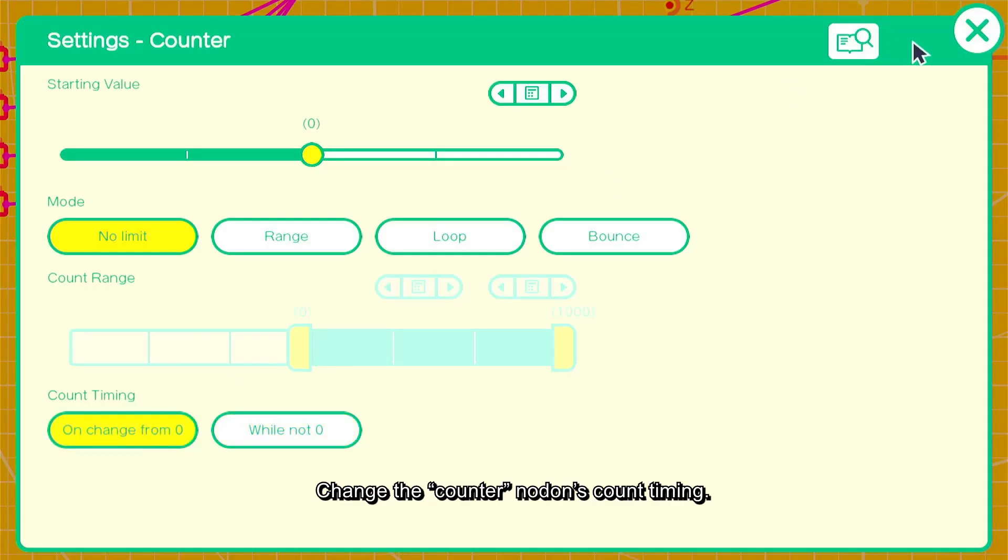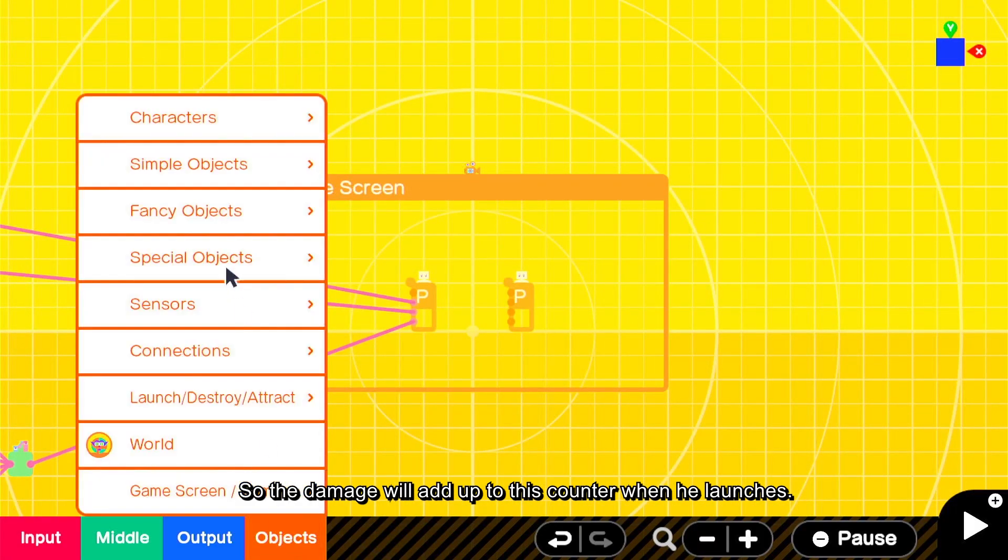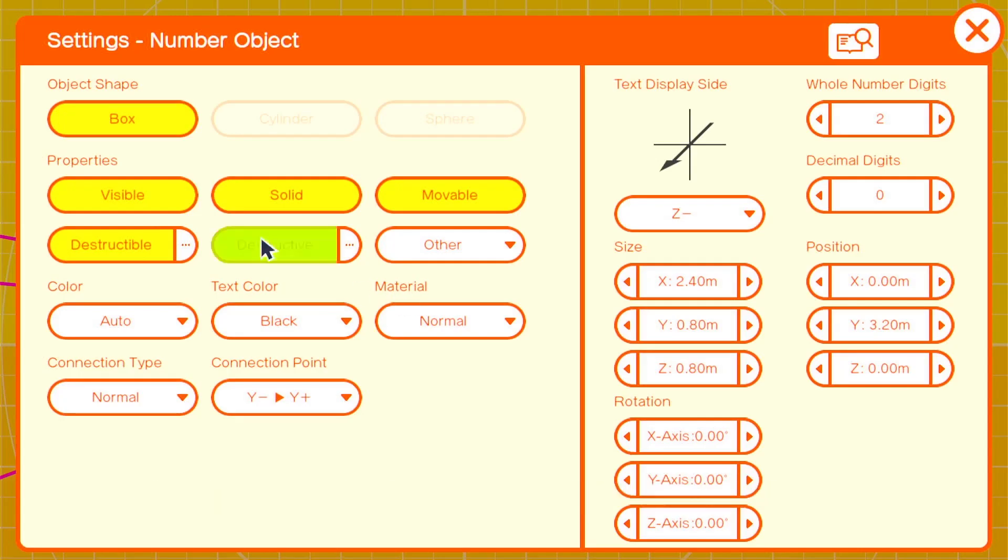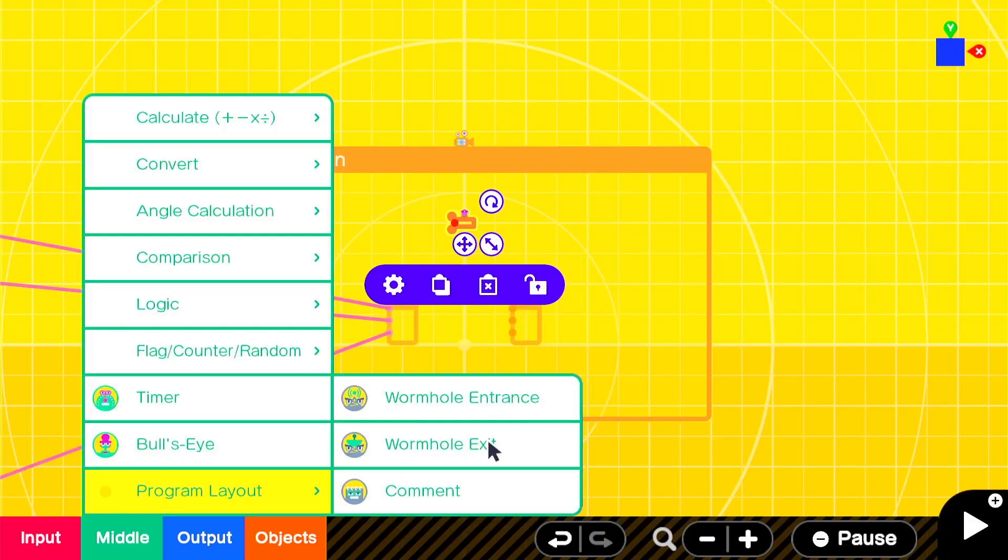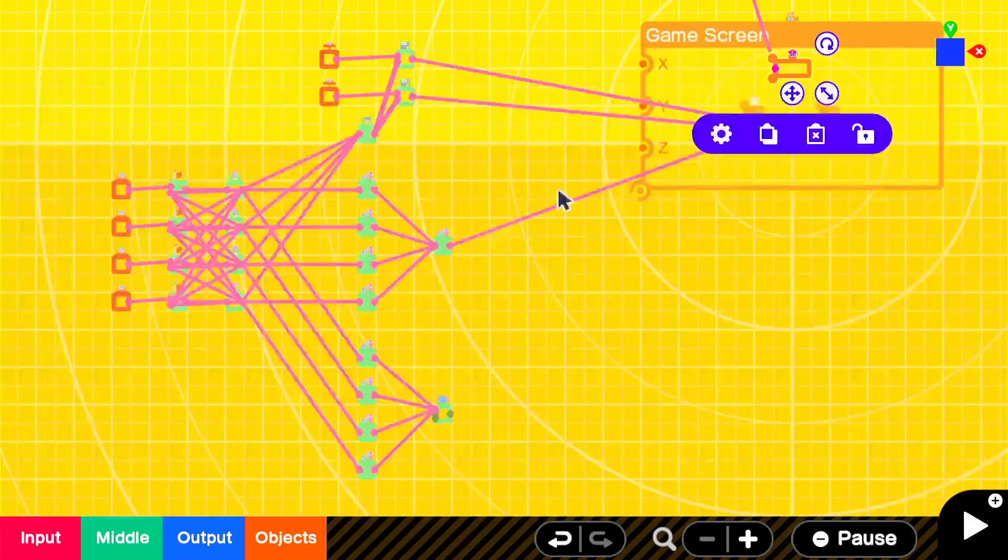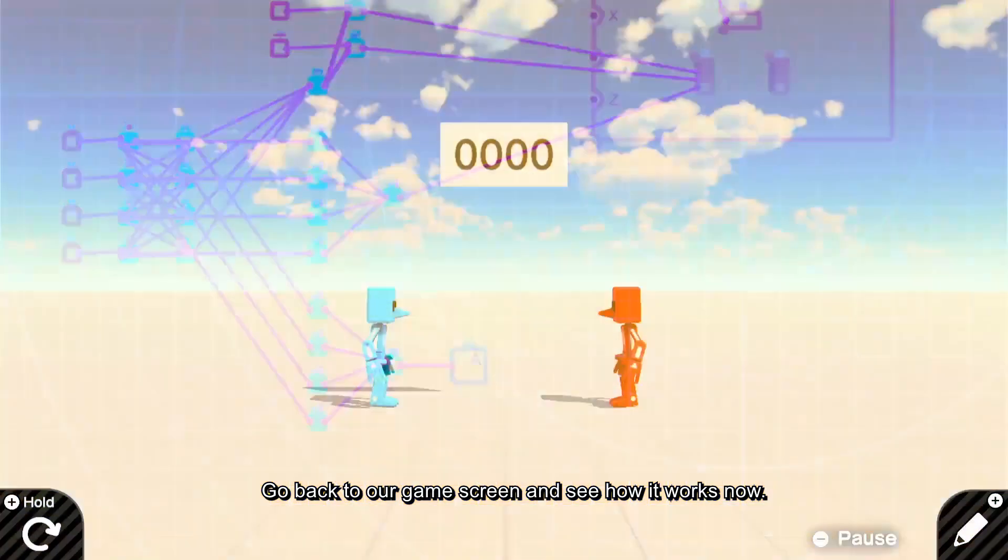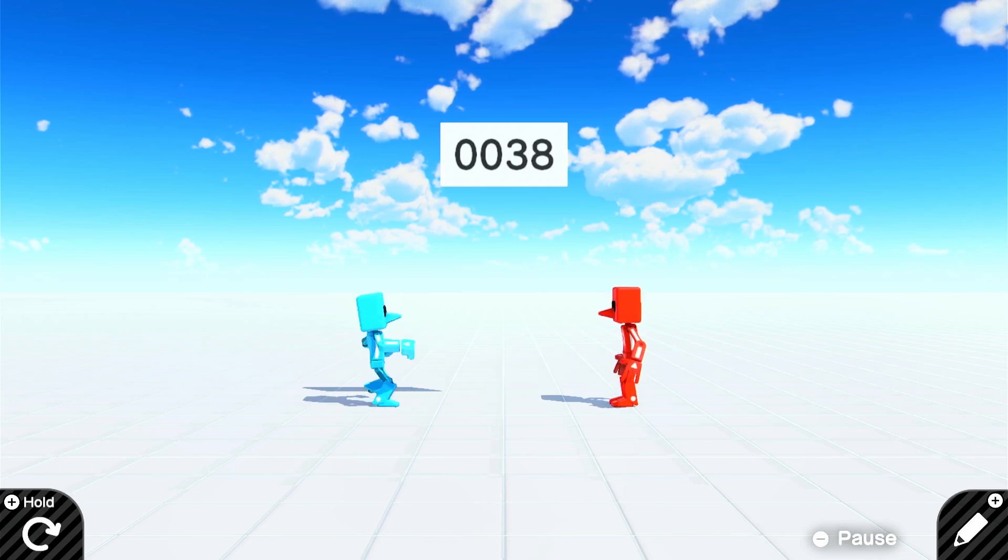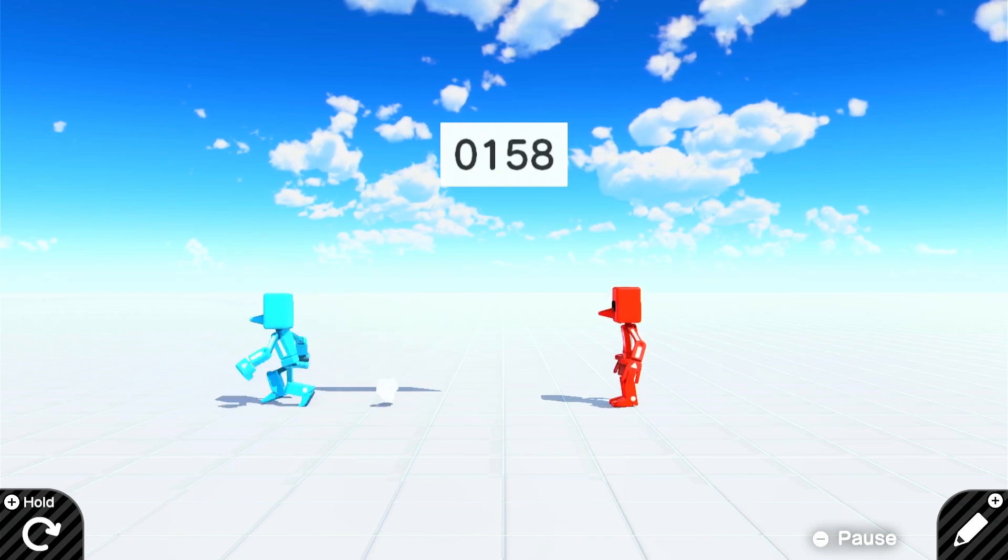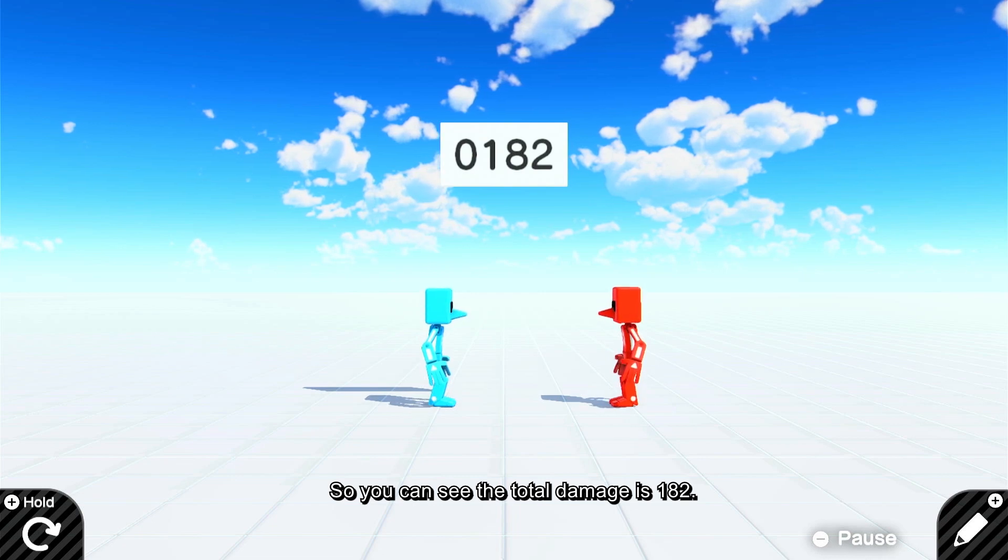Change the counter nodon's count timing, so the damage will add up to this counter when he launches. Also set up the number display, so we can see the total damage from this counter. Go back to our game screen and see how it works now.